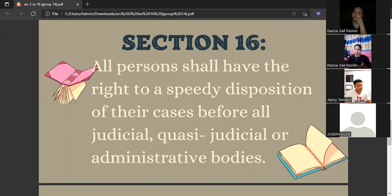Pero hindi pa rin ito nasusunod minsan kasi may hindi malaman na kadahilanan. Minsan lumalagpas yung Supreme Court sa paghatol kasi may mga karampatang dahilan. Yun lang yung masasabi ko.